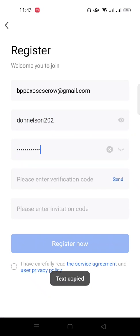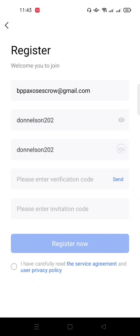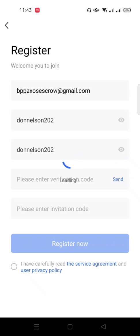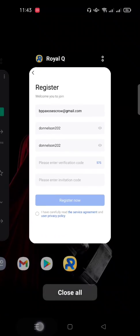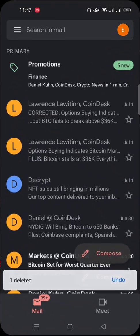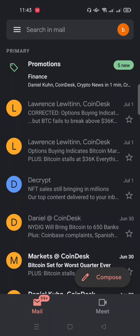I'll copy and re-paste the password because I need to reconfirm it. Then you need to verify that the email address is yours. Click on Send below the last password field. When you click Send, they will automatically send you an email with a confirmation code.